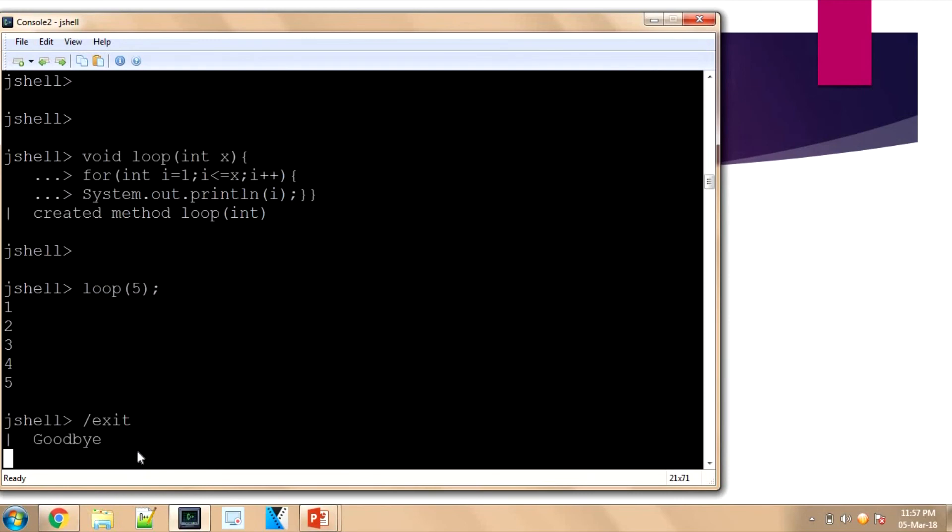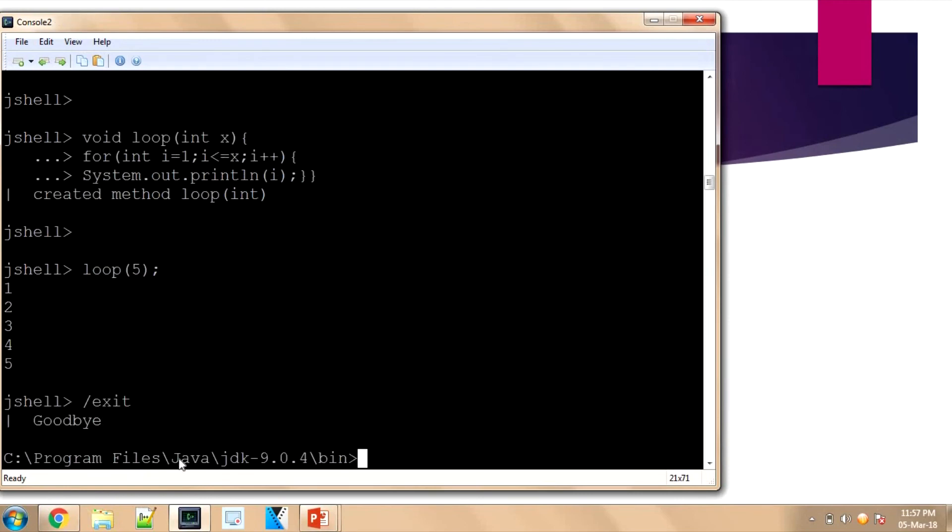Finally, to exit, just press '/exit' and it will exit saying 'Goodbye'. We will have a detailed session on JShell later on. Now we will move on to the next part.